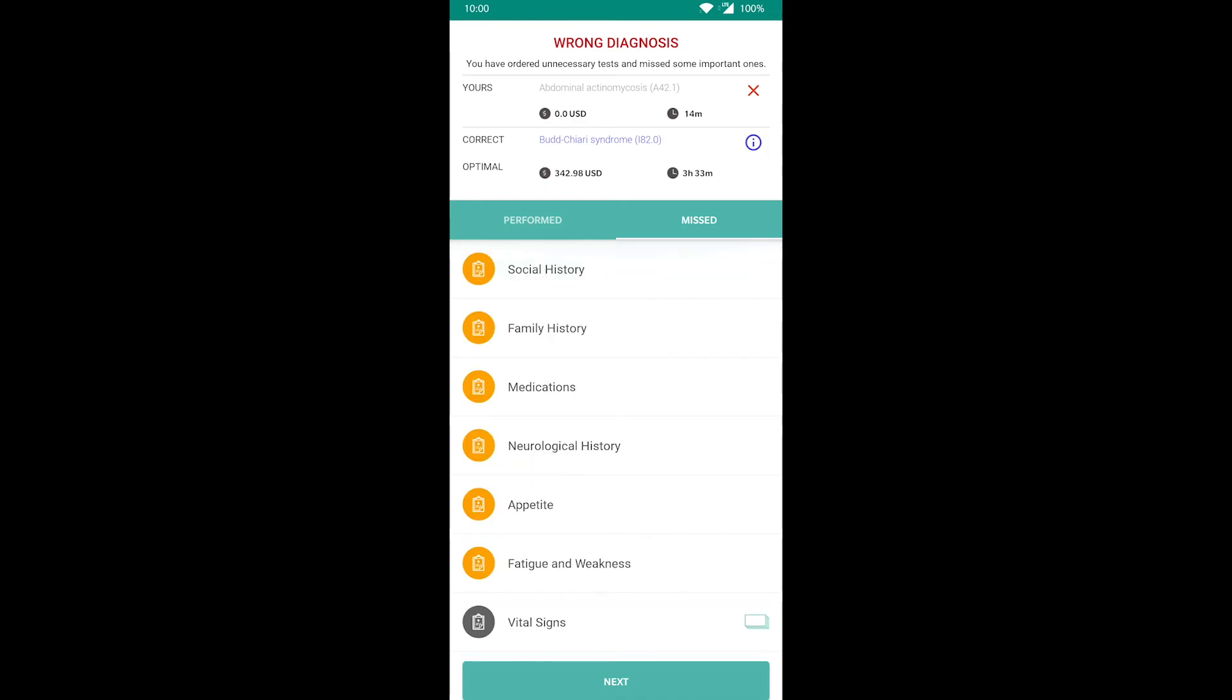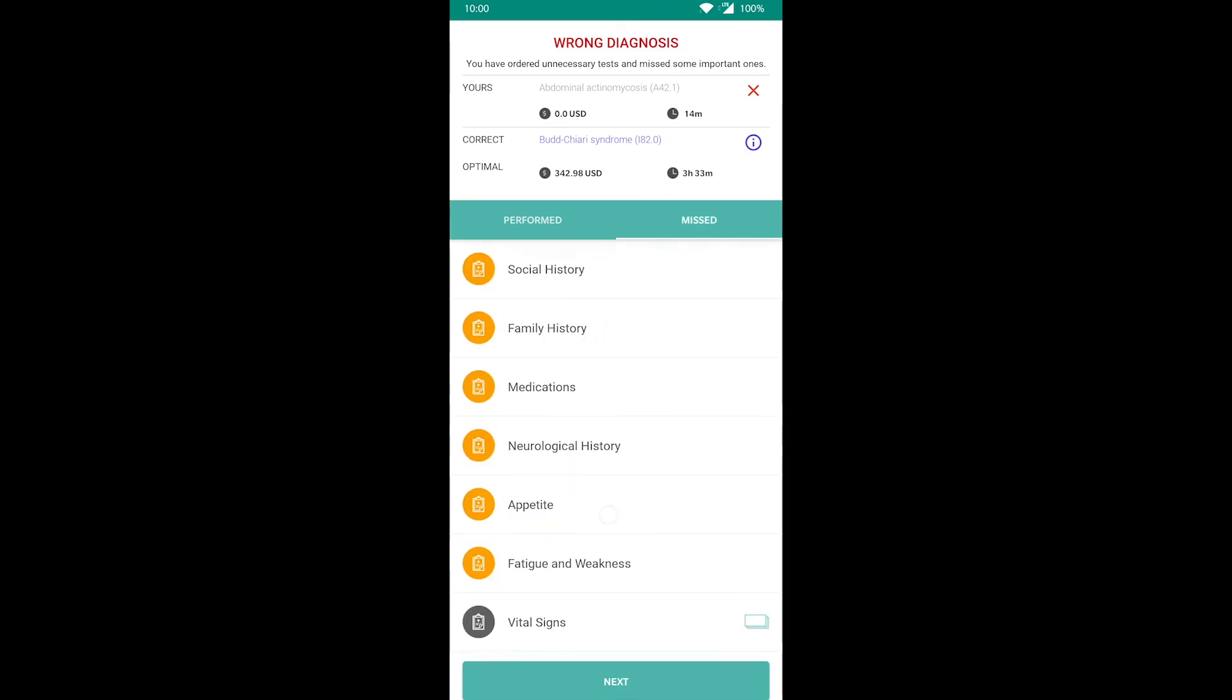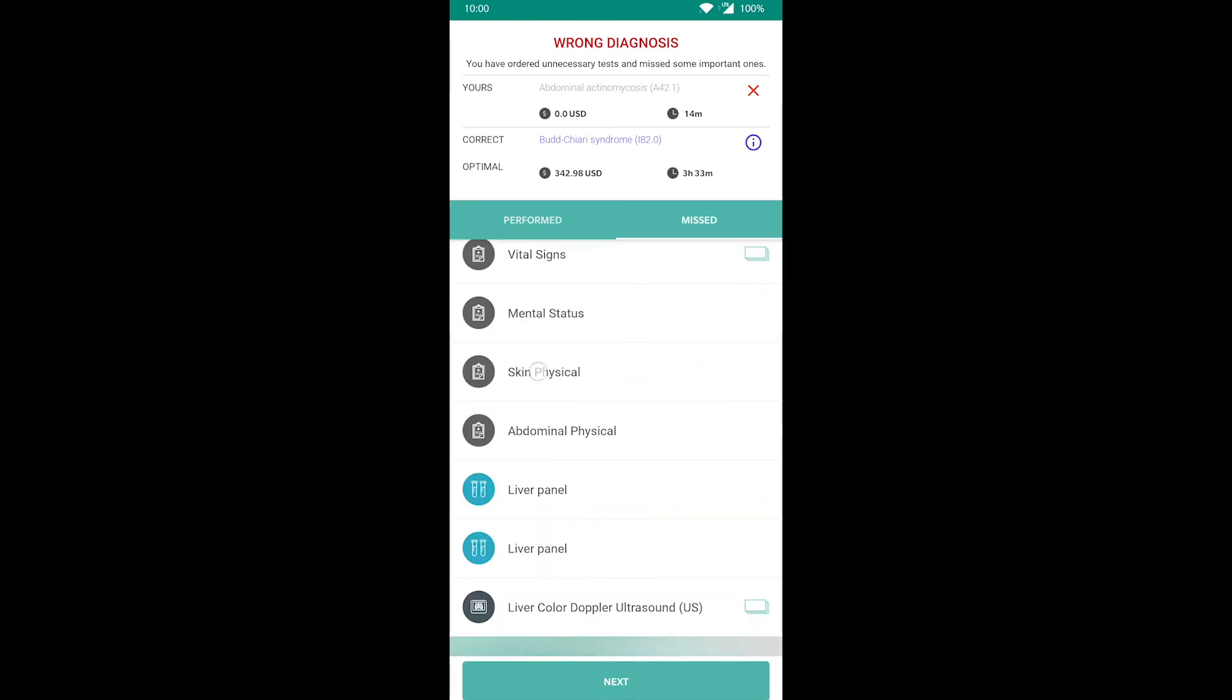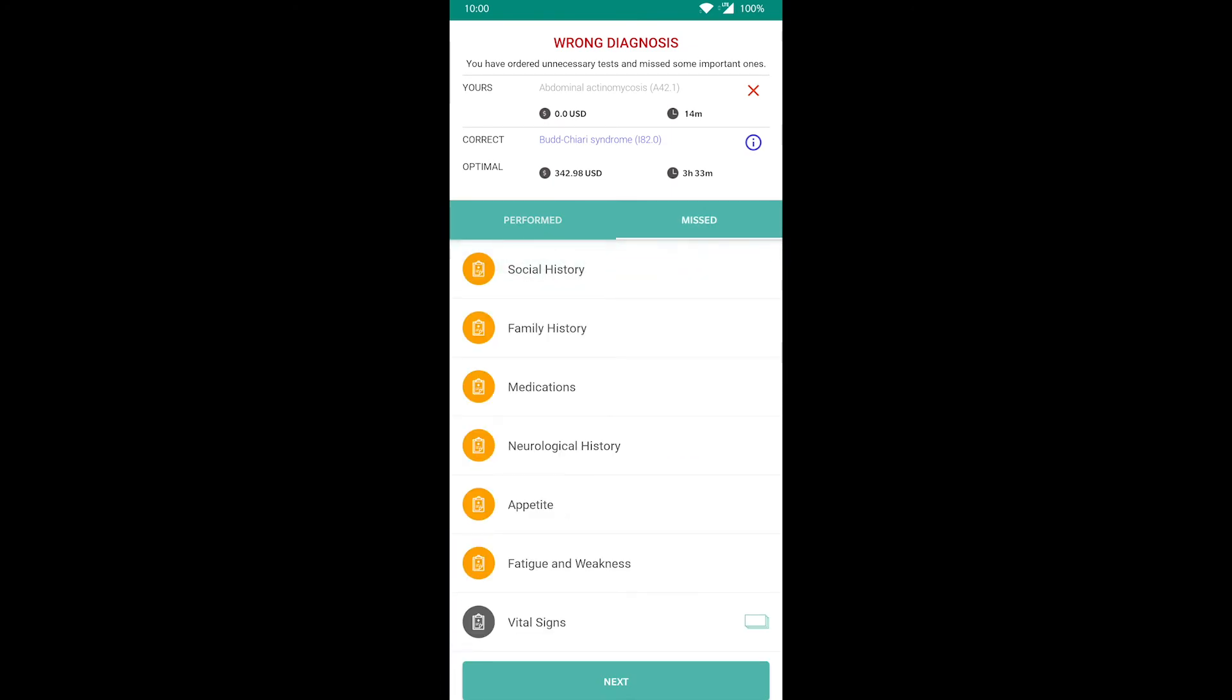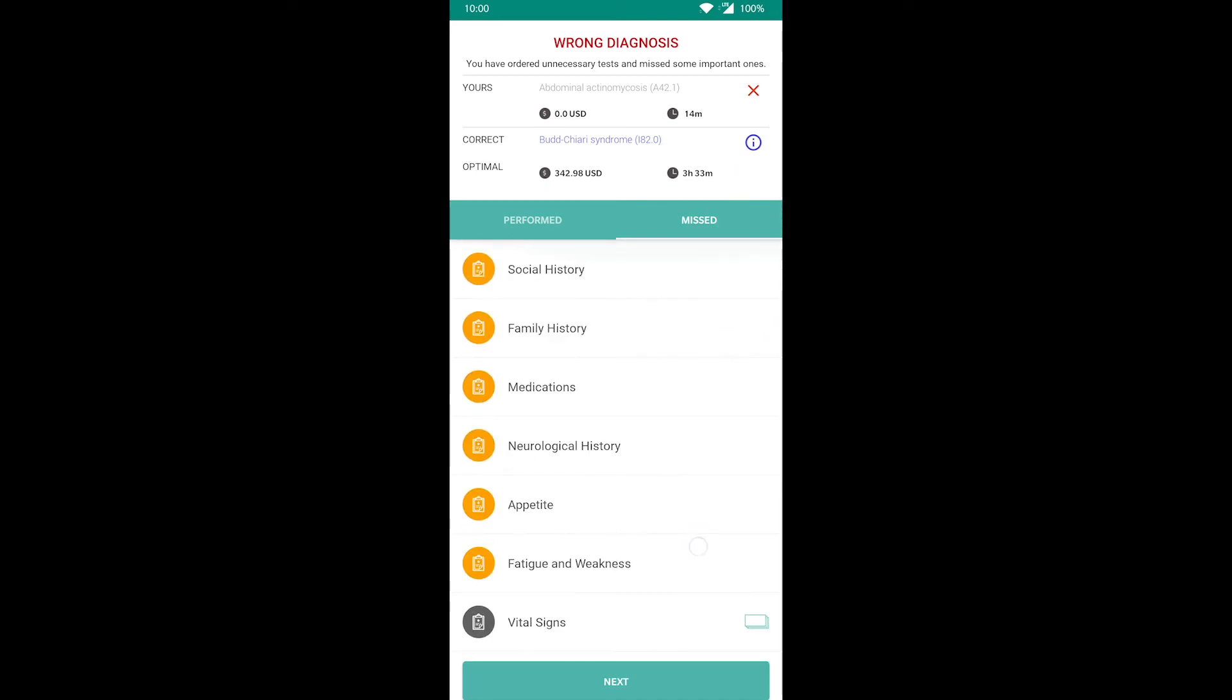After choosing a diagnosis, you'll see a screen that tells you whether or not you were correct. You can also see which tests you ordered and which ones you missed. The missed tests are ones that you should have ordered to arrive at the correct diagnosis.